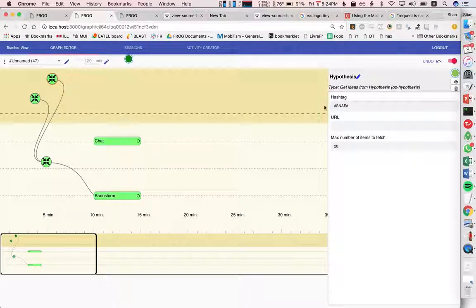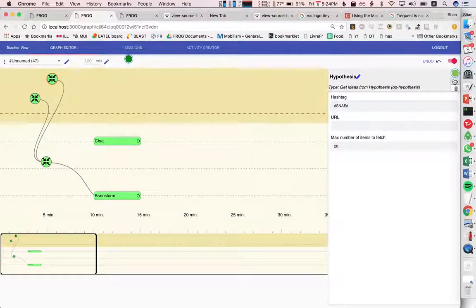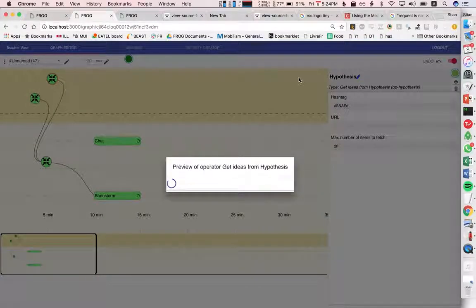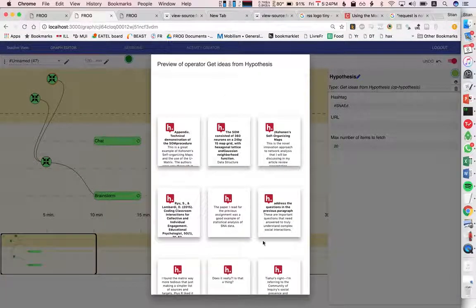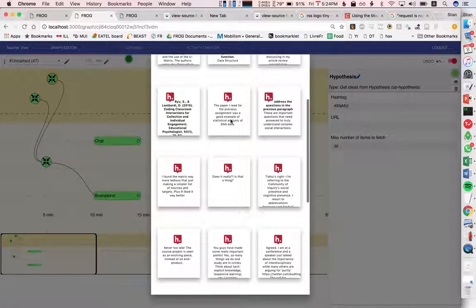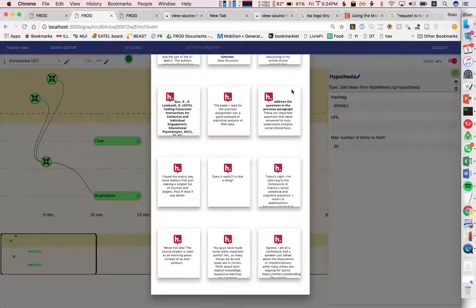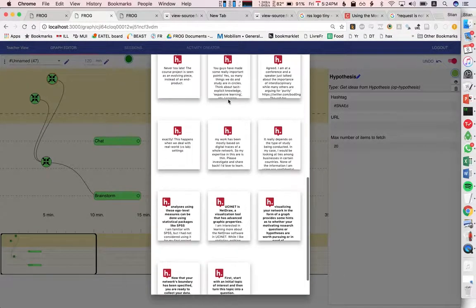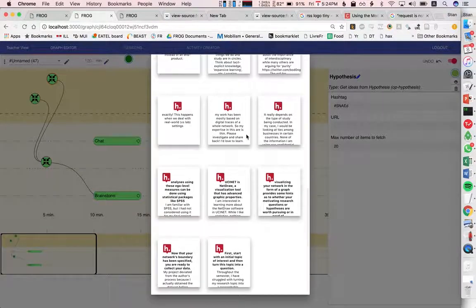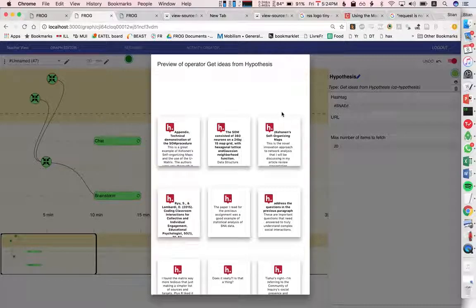So here we want to pull in the hypothesis annotations from the SNA hashtags. So let's look at how that looks like and here we see the kind of annotations that it would pull in. We see the little hypothesis logo there. We could of course style this much nicer.